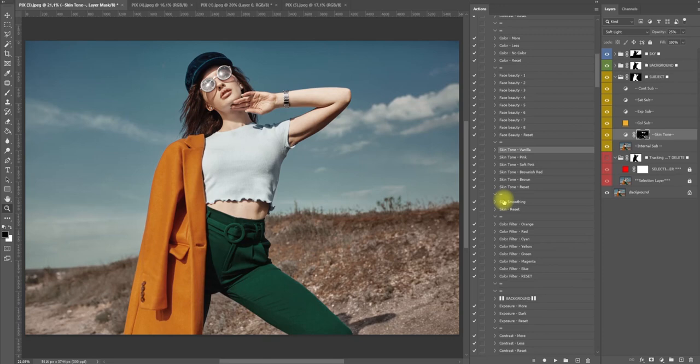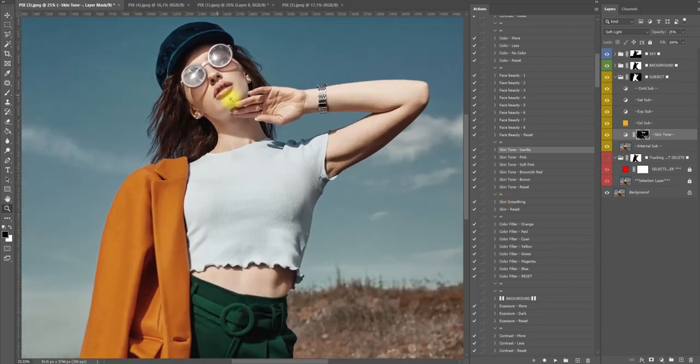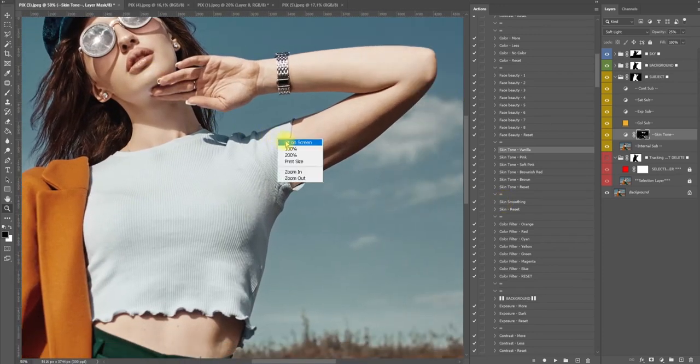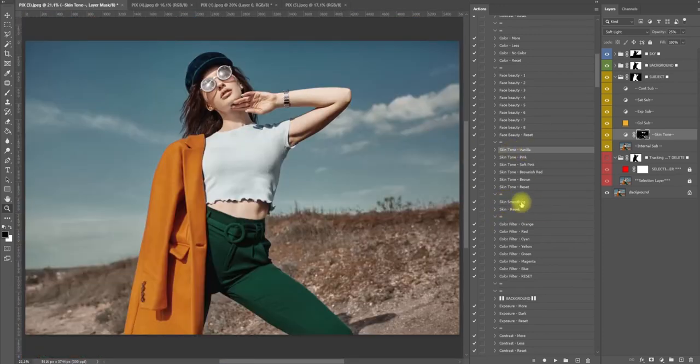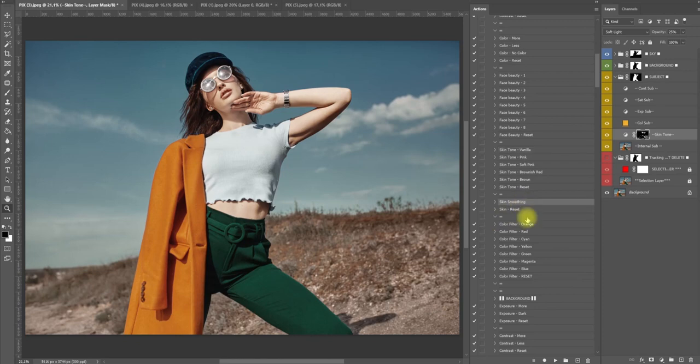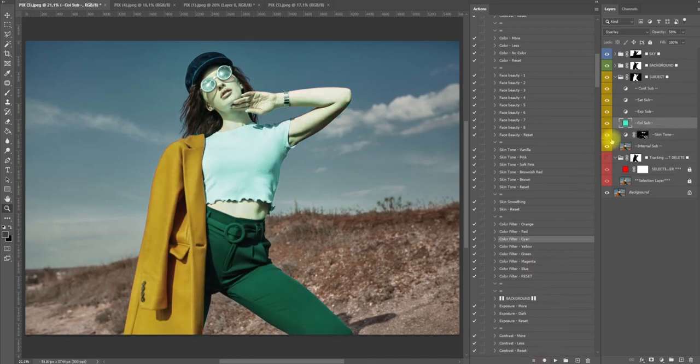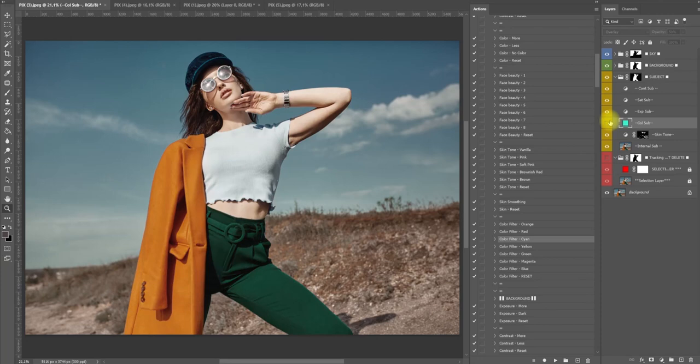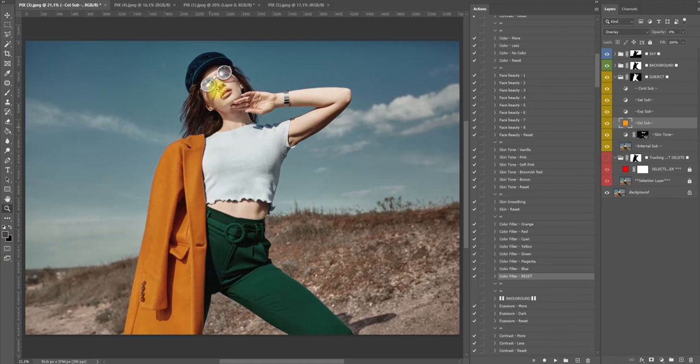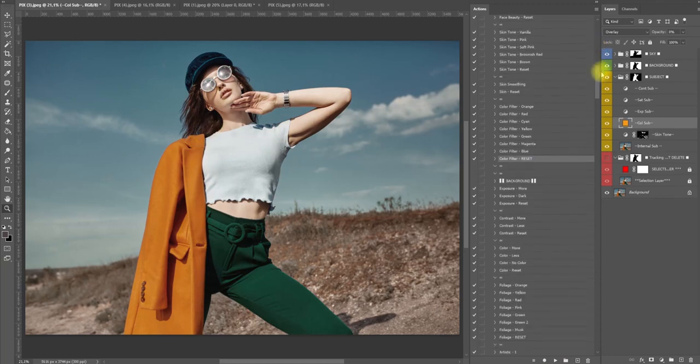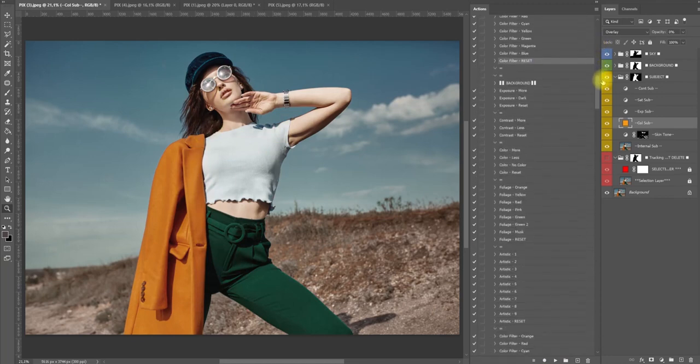Now we have skin smoothing. She doesn't have imperfections so I'm not going to click skin smoothing. Now we have coloring filter - this adds a color filter to our model. For example, let's click on cyan and this is what it does. I don't like it at this moment so I'm going to click reset and stay like this. That was just to show you what it does.